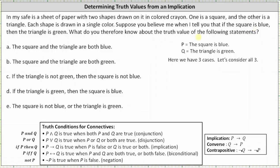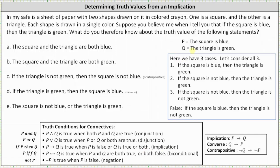To begin, let's assume the given implication is in the form of if p then q, where p equals 'the square is blue' and q equals 'the triangle is green.' The implication if p then q is true when p is false, or q is true, or both p and q are true. Let's list out the three implications that are true. The first case is when both p and q are true, which is the given implication: if the square is blue then the triangle is green.